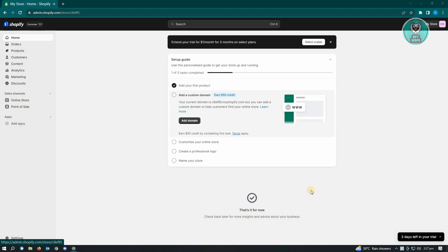First thing that you want to do here is you want to log in to your Shopify account and go to your admin store page. The first thing that you want to do here is you want to go to Products.